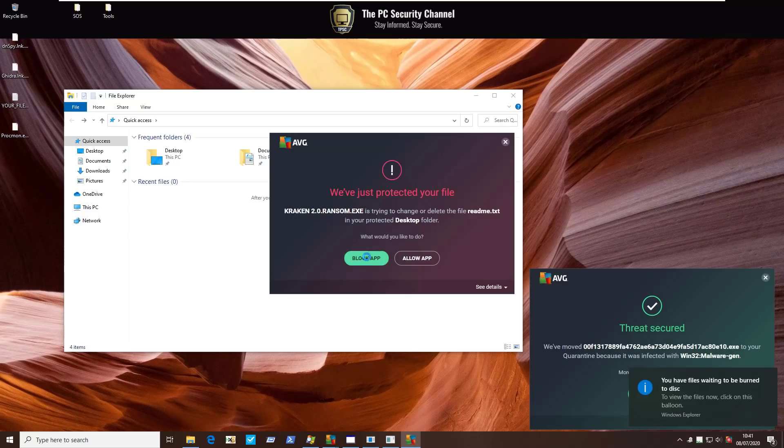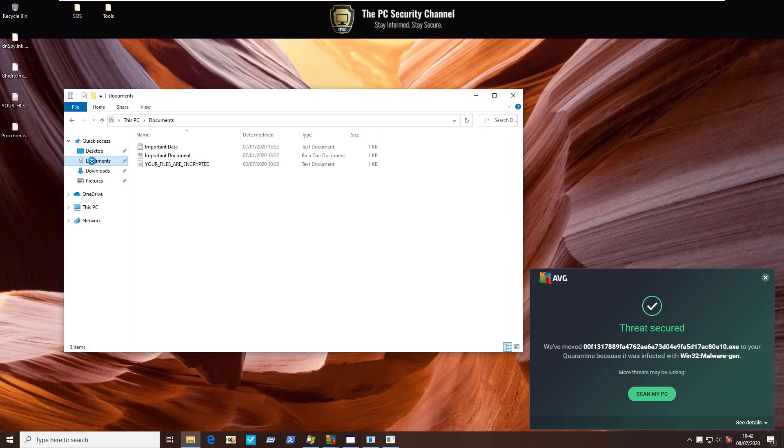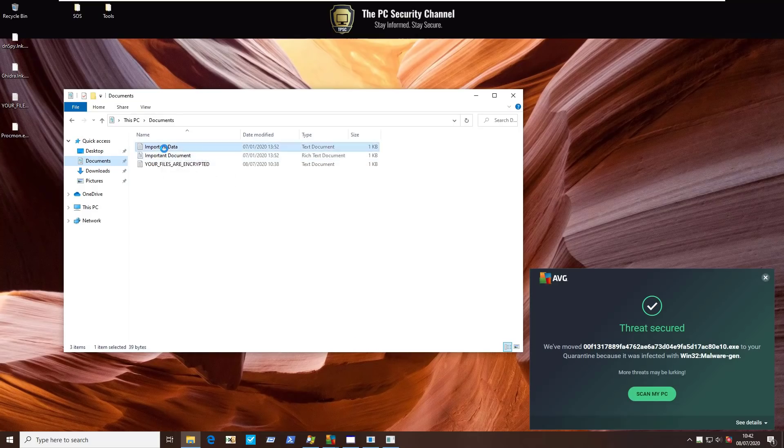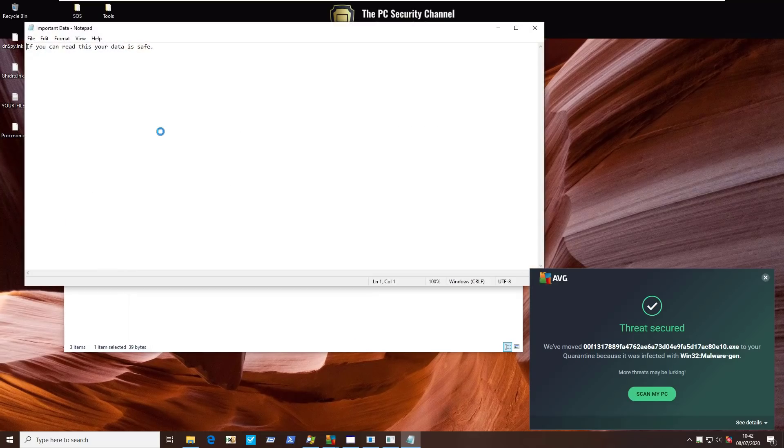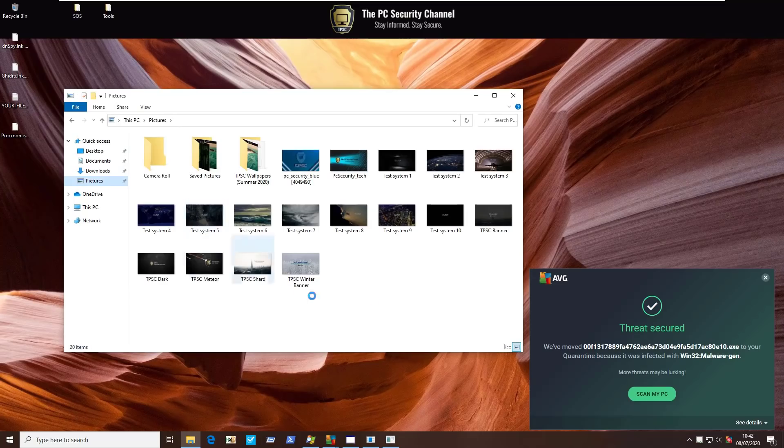But it does look like it's blocking most of the ransomware threats here. If we take a look at our data, again, our documents still seem to be doing fine. I don't think any of our data is actually encrypted here. If we look at pictures, our pictures are fine as well.